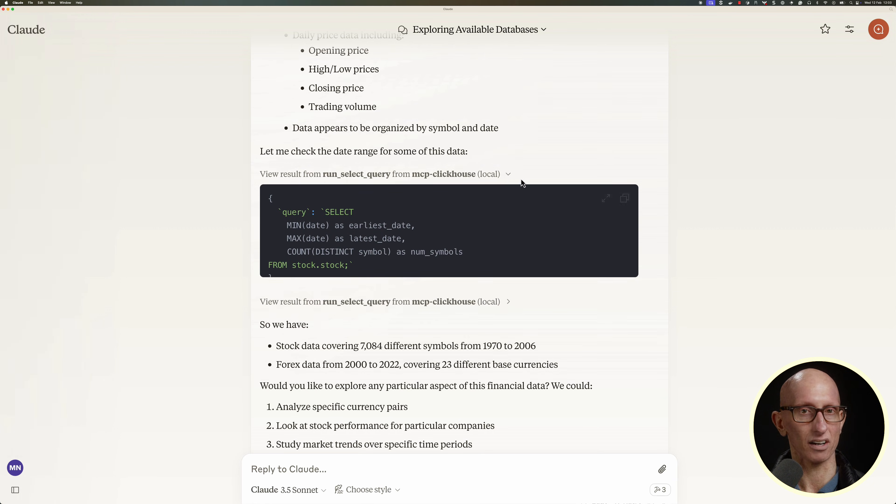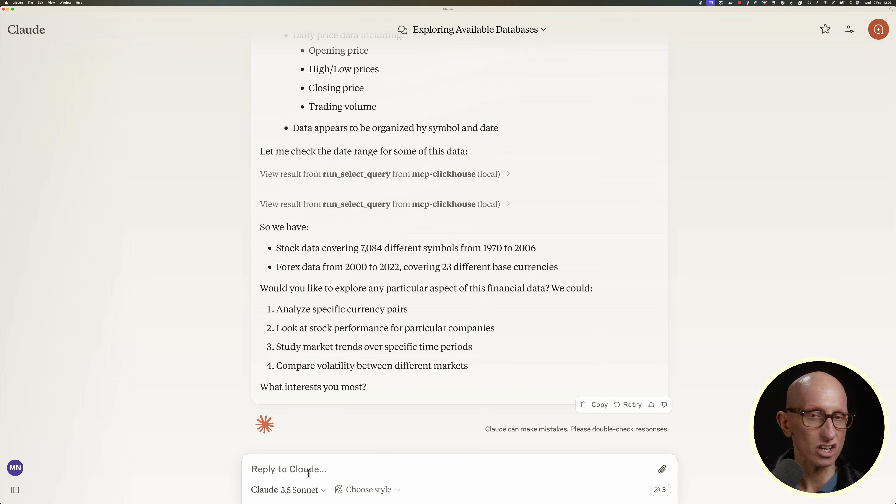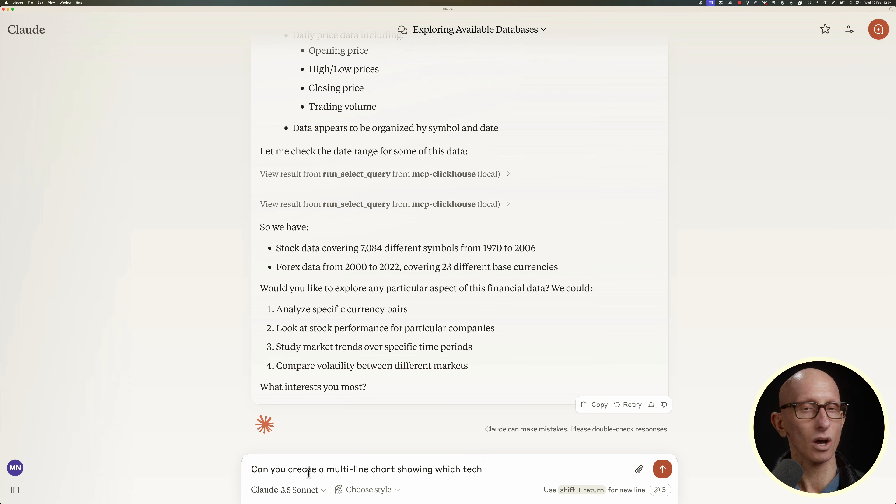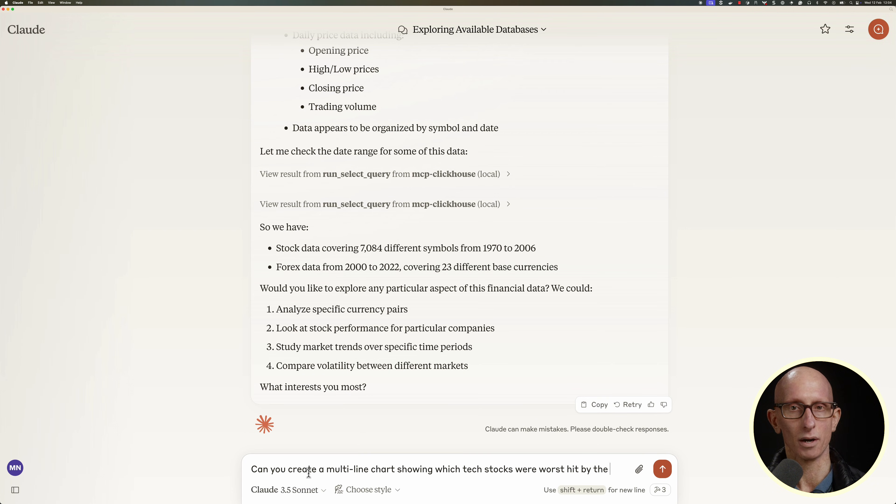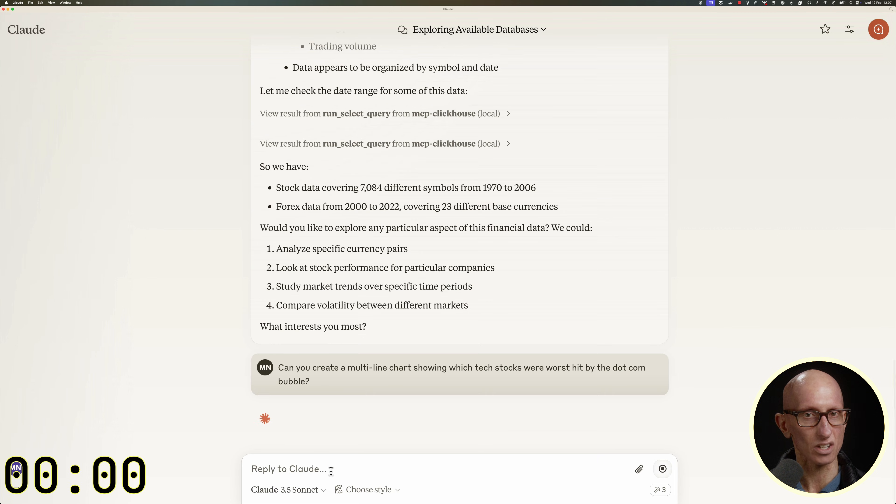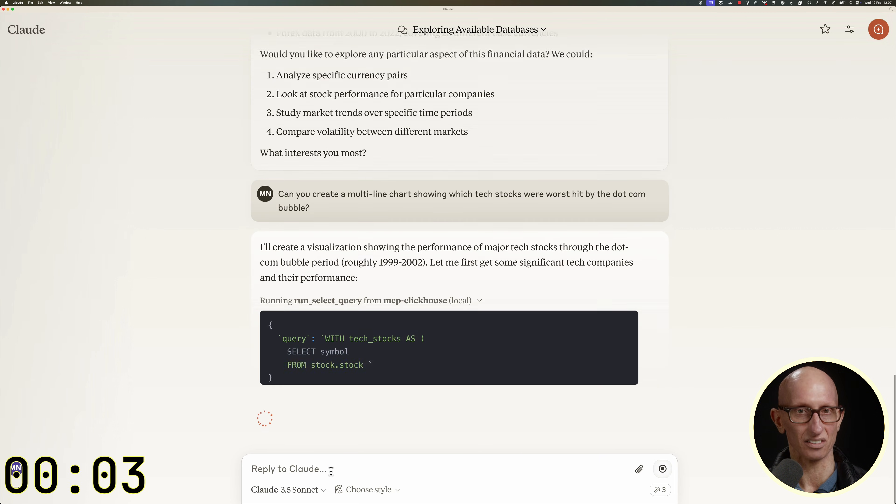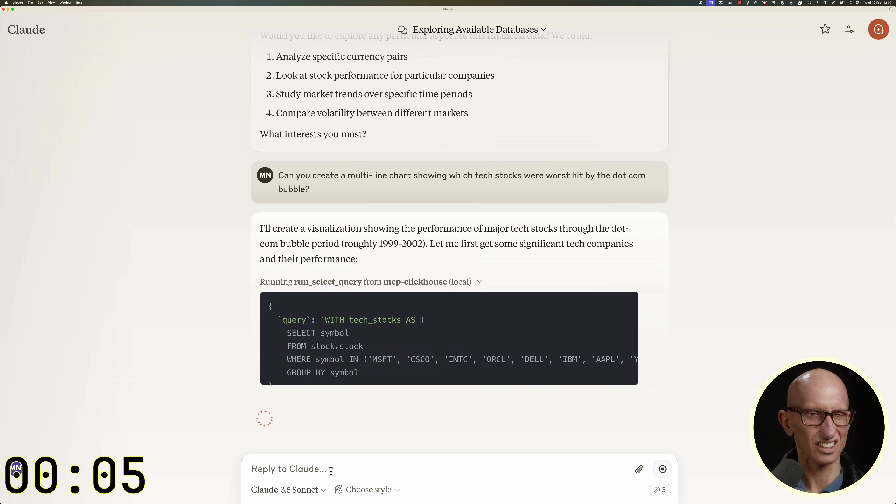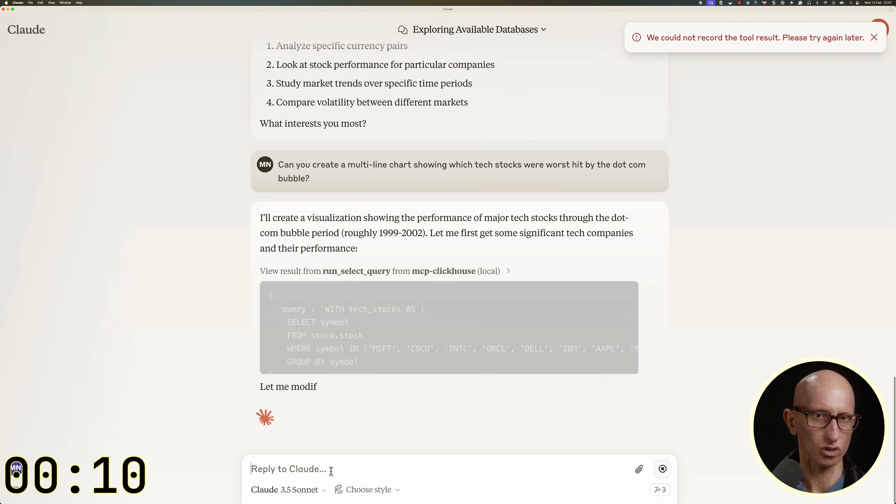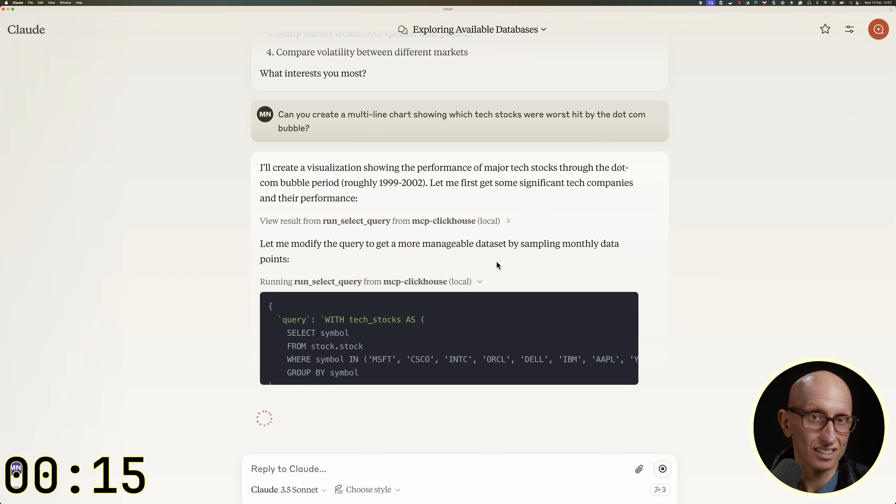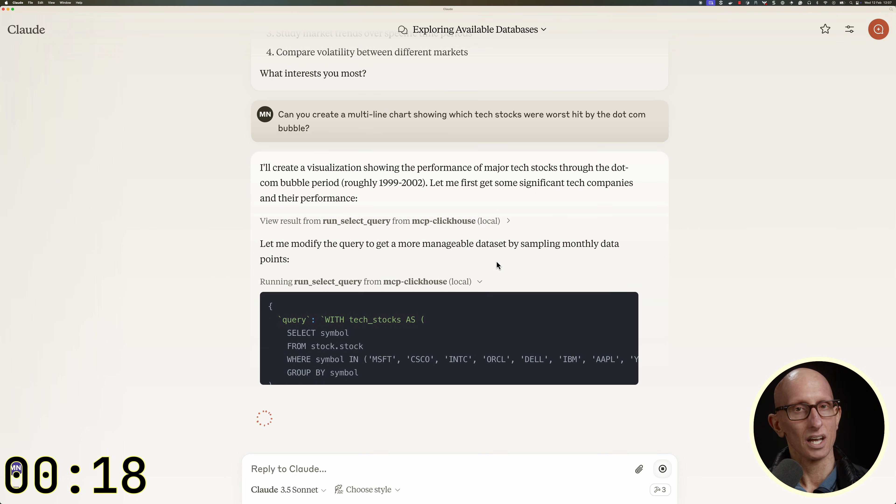We can go back afterwards and look at the queries that it executed when answering our question. I'm going to ask it to do something a bit harder now. Can you create a multi-line chart showing the tech stocks worst hit by the dot-com bubble? So it's going to have to do a bit of work to get this result. It says it couldn't record the tool result. I'm not really sure why that happened, but it seems to continue with no problems.